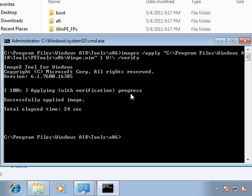All right, now that that's done, what we need to do is edit the boot configuration database on the machine, so the machine knows that this is going to be another bootable option. So, when I start the machine, I'll see Windows 7, as well as a WinPE environment to boot into. To do this, we're going to edit the boot configuration database using the bcdedit command.